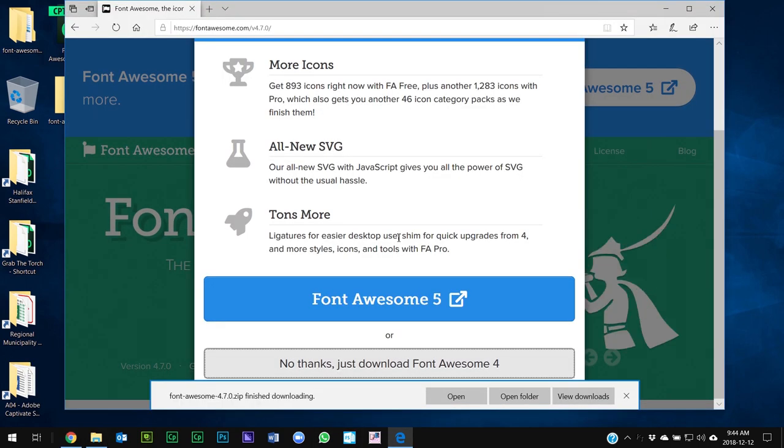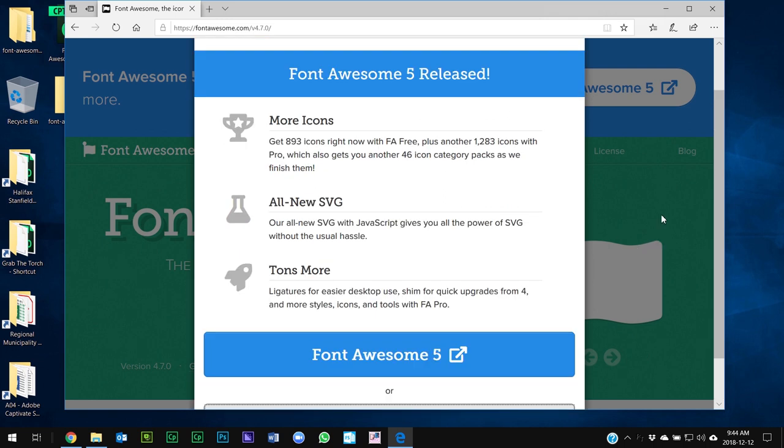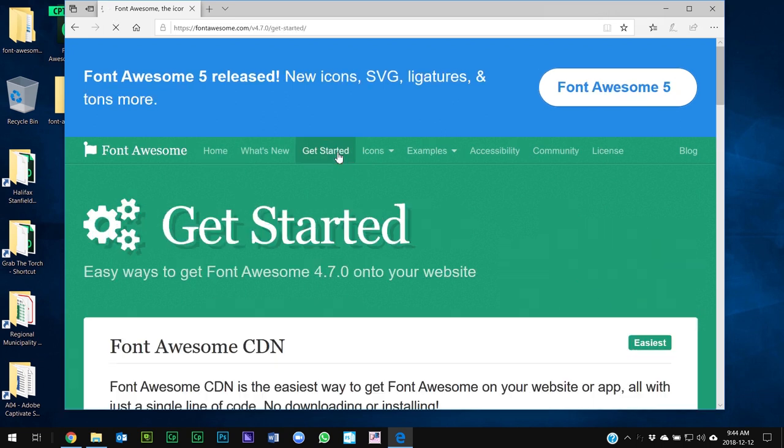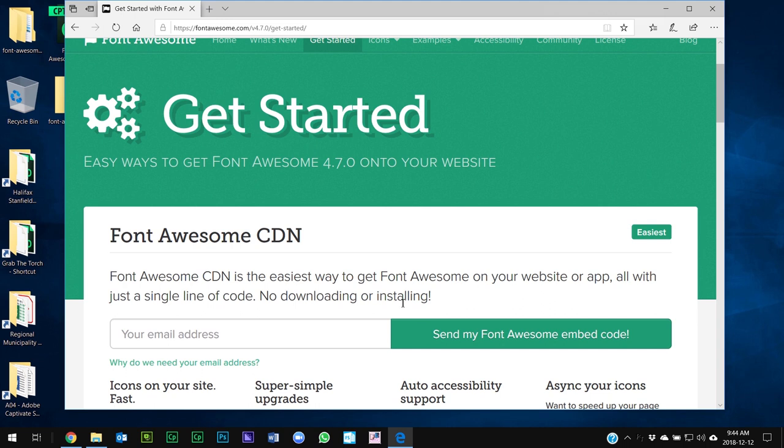So we're going to return to this page here. I'm going to get rid of these messages here and we'll just click away. And what we want to do is go to the Get Started tab.